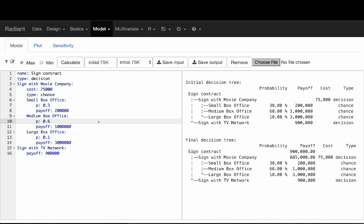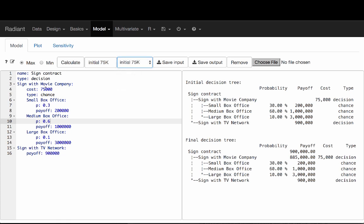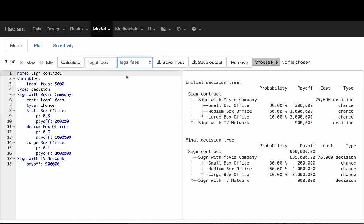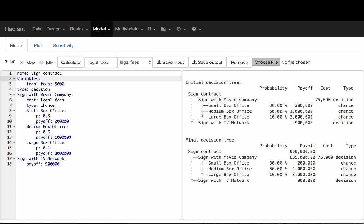That's the simplest way to set this up. Now we can also make it a bit more convenient. Right now we're doing this manually. In this particular example it's simple enough that we can figure out exactly what the switchover amount would be. There's a slightly more convenient way to do it. Click on this tree called 'legal fees'. The only difference versus the initial tree is that instead of specifying cost equals 5,000 directly, I'm saying cost equals legal_fees, and in a variables section I define legal_fees equals 5,000.